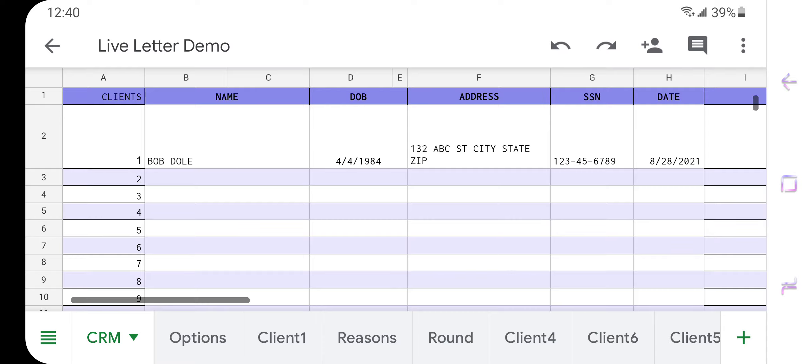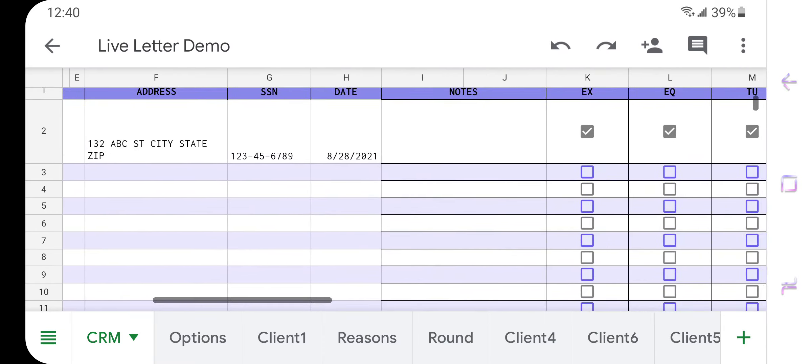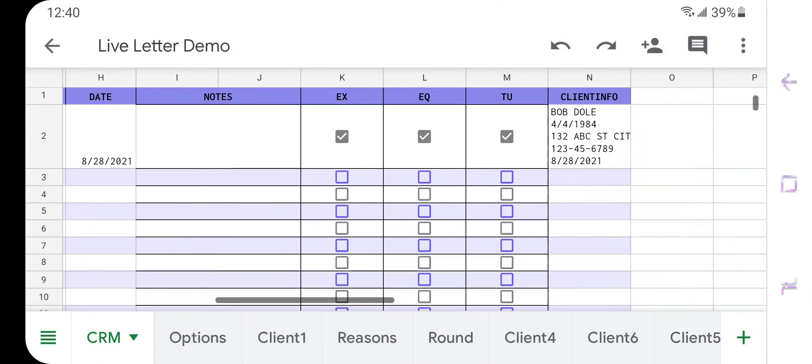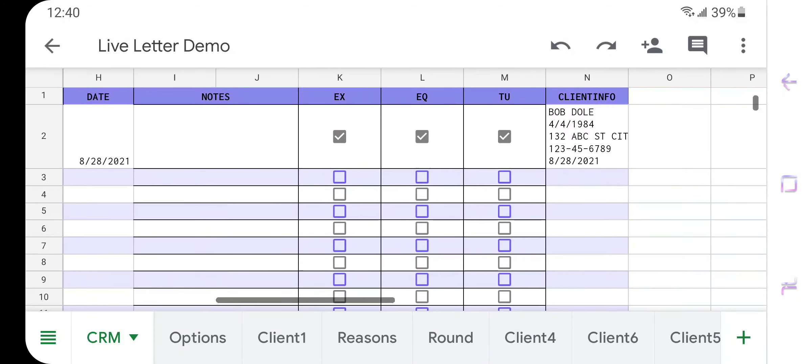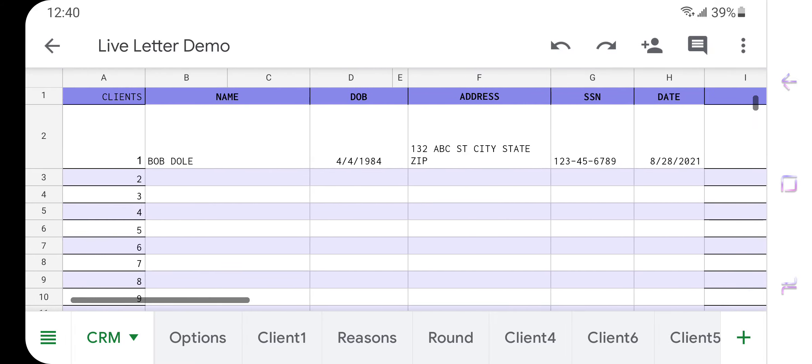We already have our client in here, Bob Dole, as you can see, date of birth, address, social, yesterday's date, you can add notes in here. This is your CRM, you can have however many clients in here that you want. I believe this accepts up to 1000 rows. And you're going to check off which bureaus you want to dispute Experian, Equifax and TransUnion, at least for this demo.